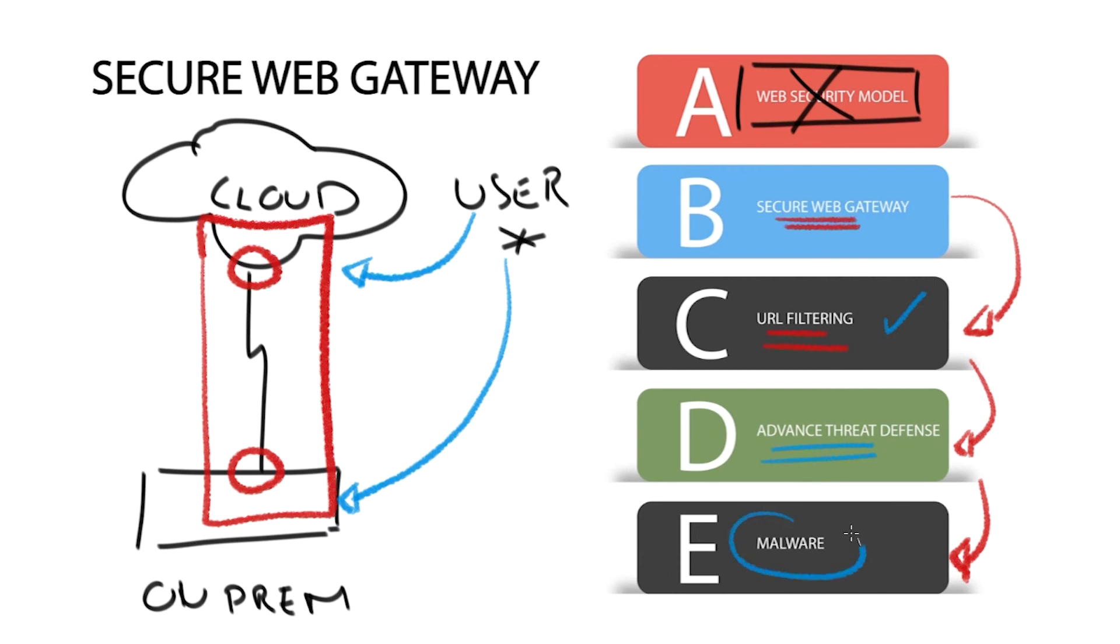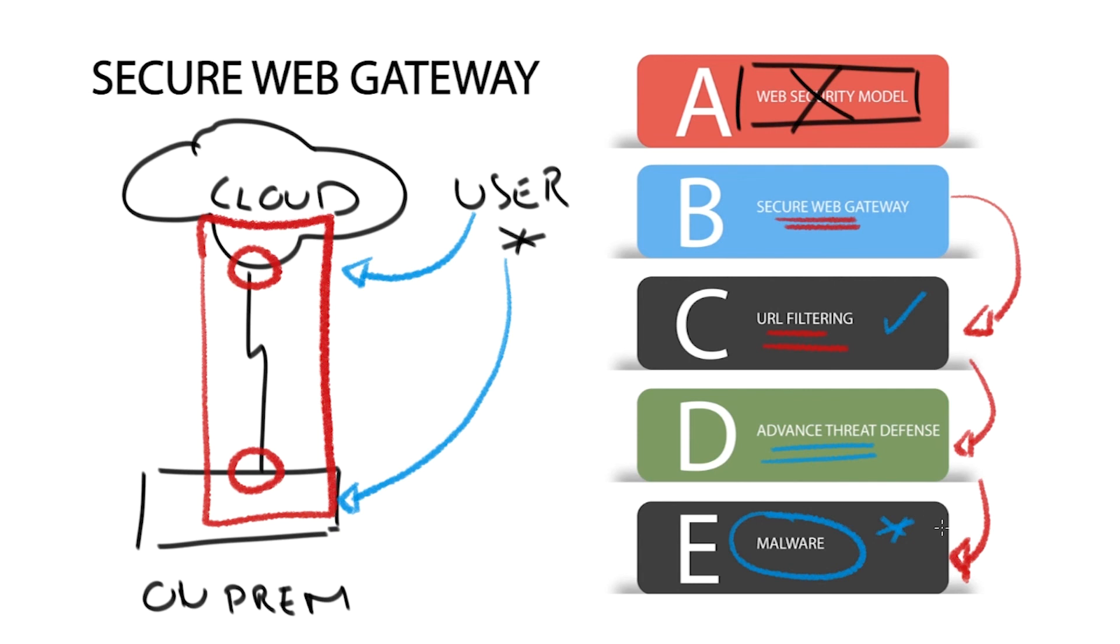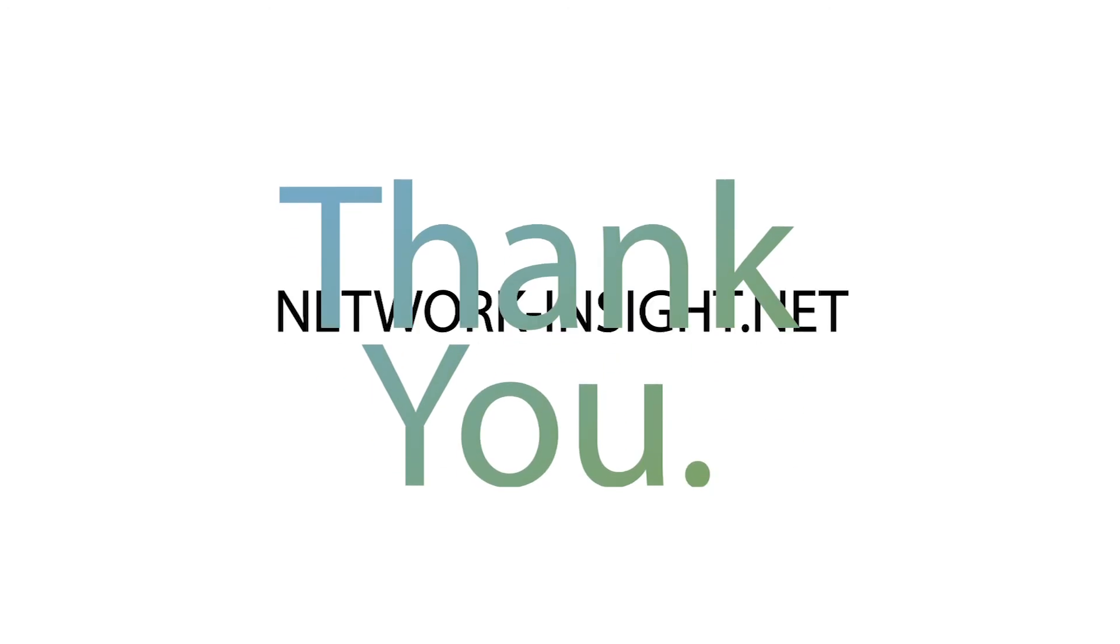Malware is a piece of software that can take many forms and has the intent of doing harm. Malware, short for malicious software, can include for example viruses, worms, trojans, and spyware. A good SWG solution should offer malware detection for all types of content, including SSL and TLS traffic.